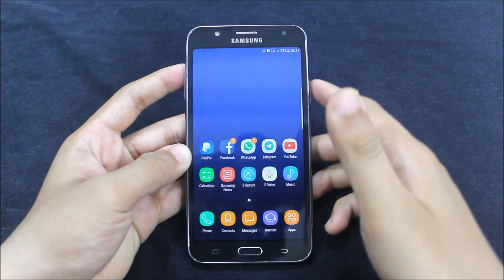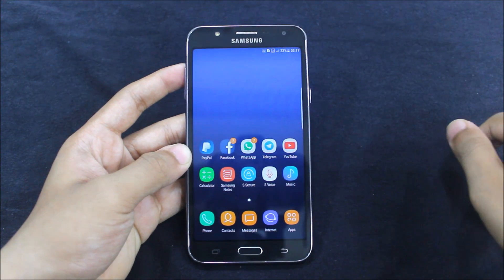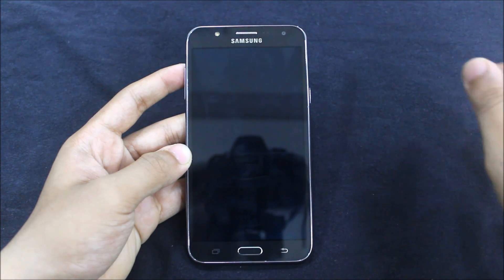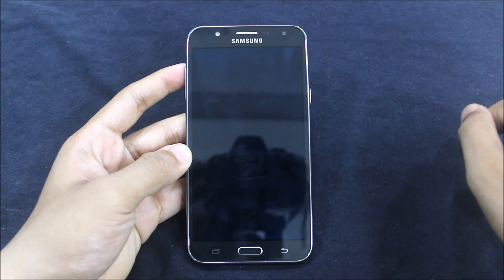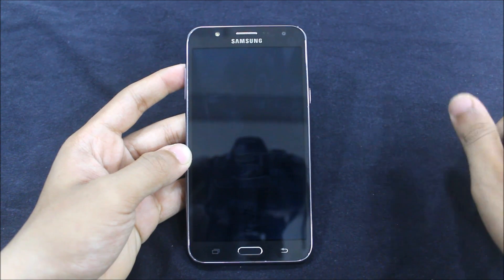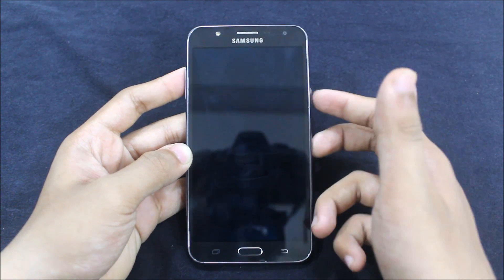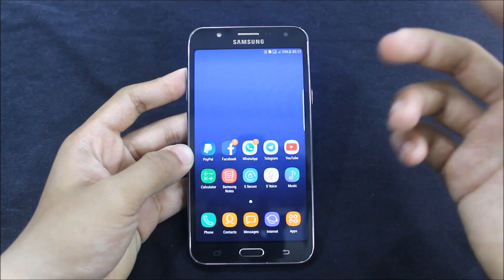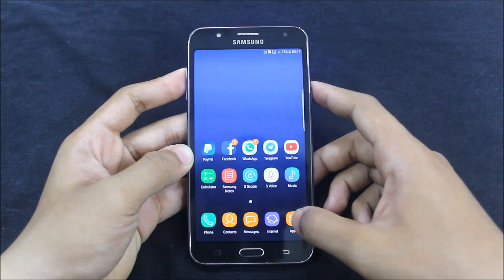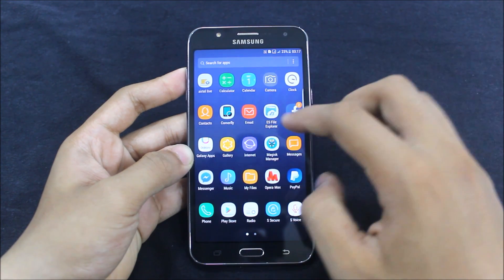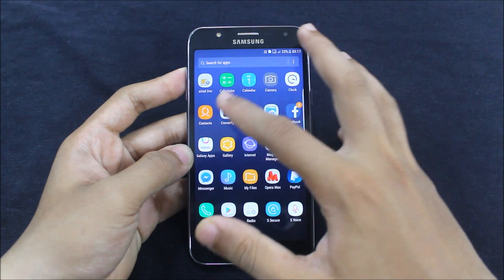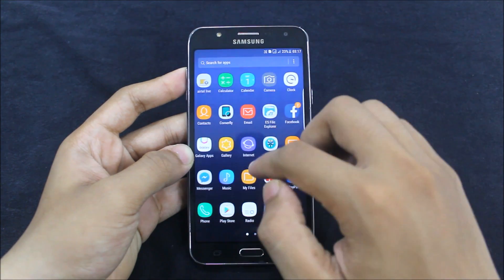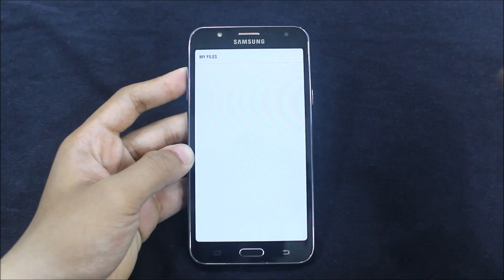Hello guys, in this video I am going to show you how to get the advanced power menu or advanced boot option menu for any Android device. This will obviously require root, so let's start. Just install the APK — the link is below in the description.